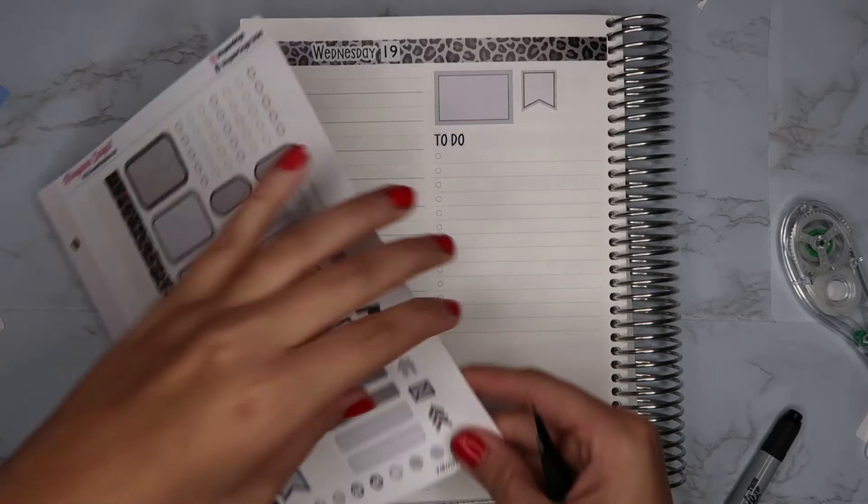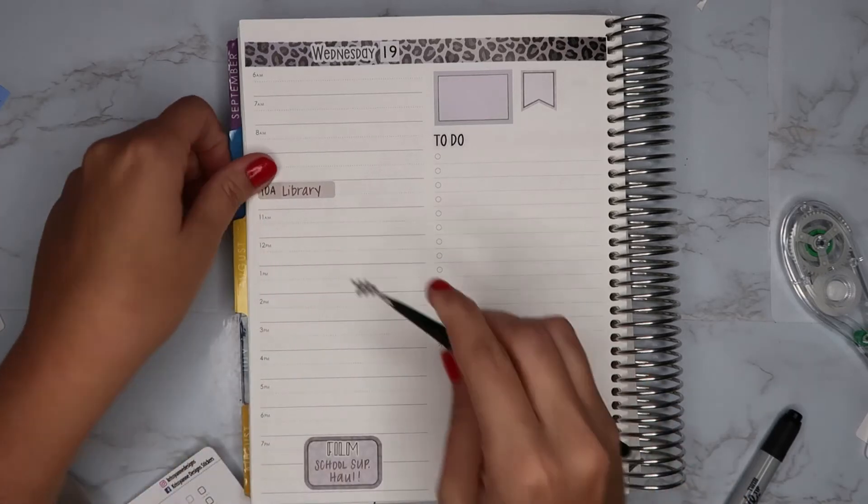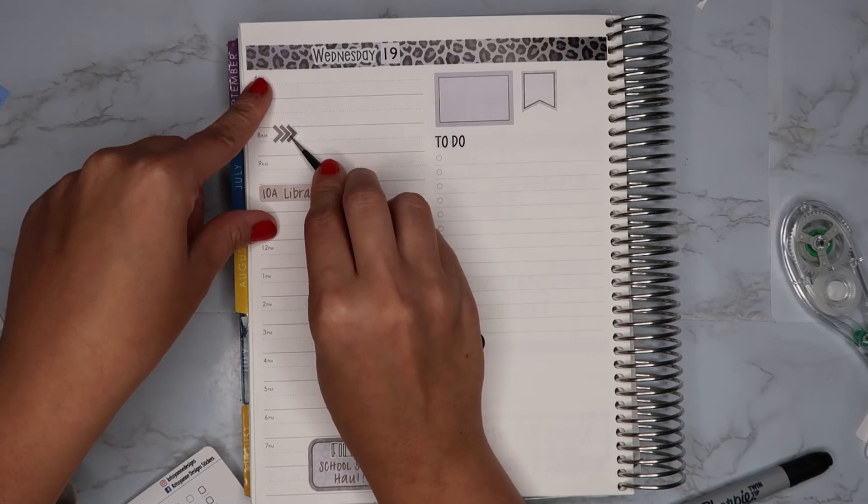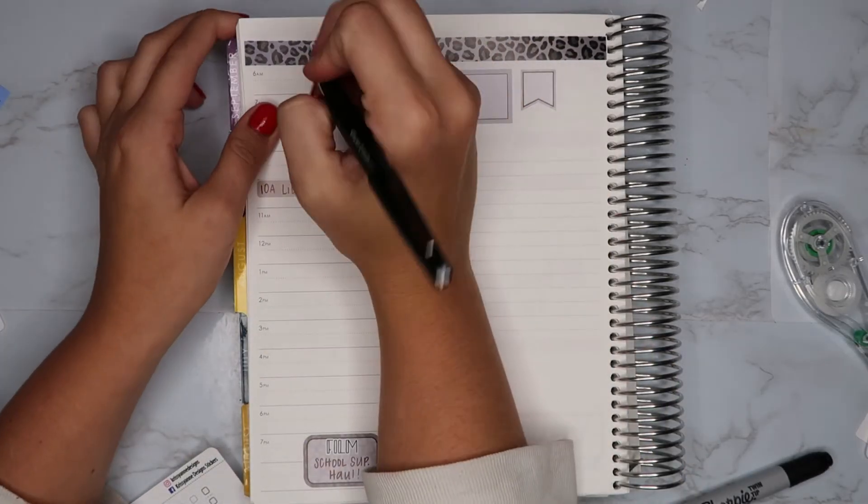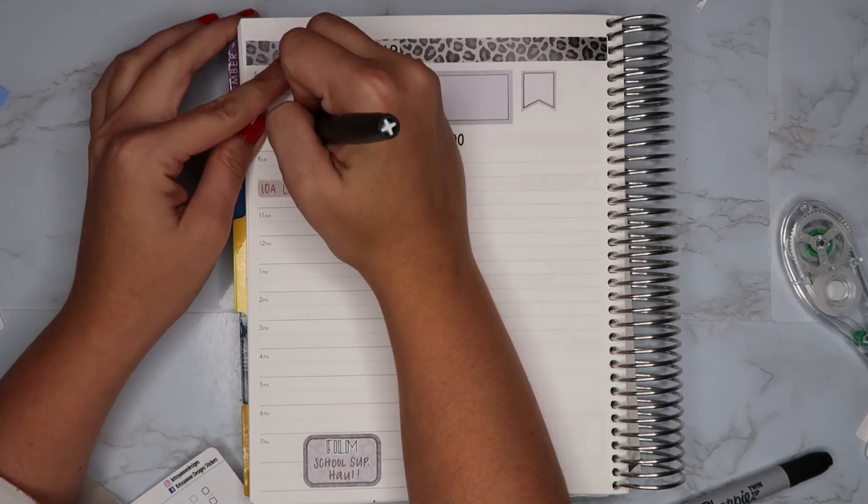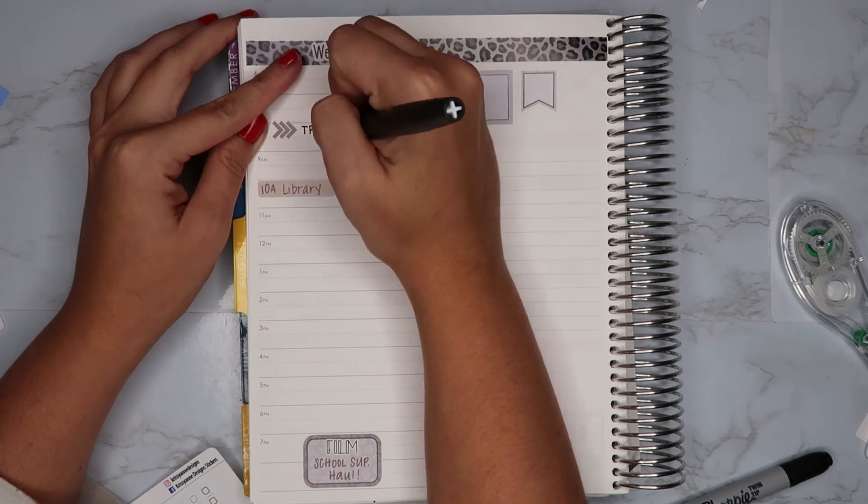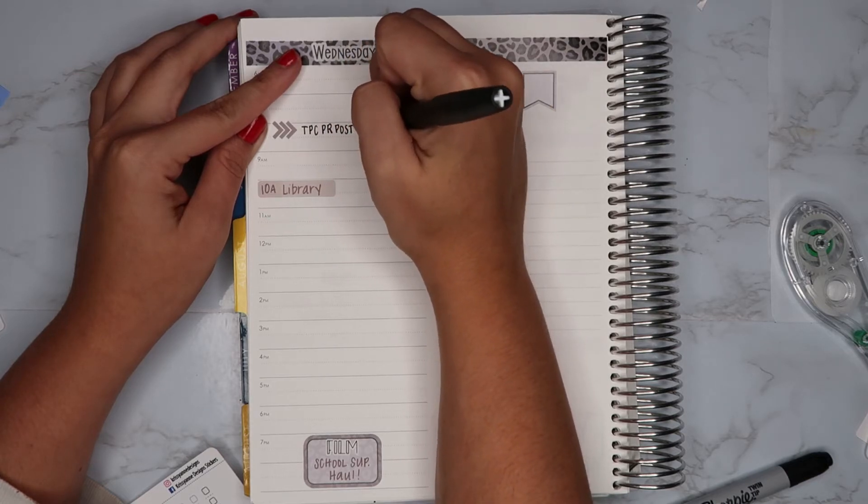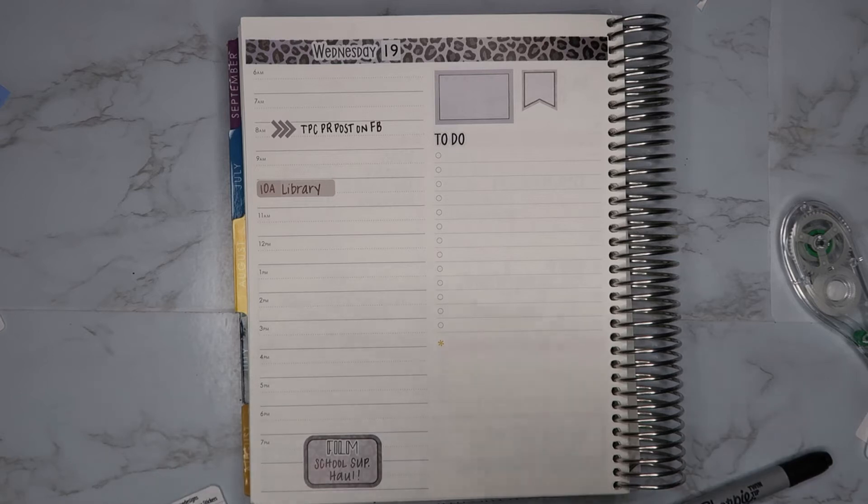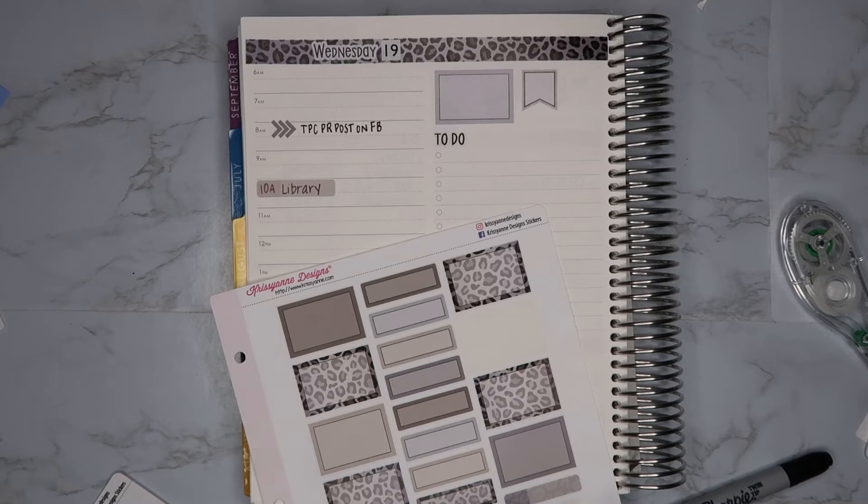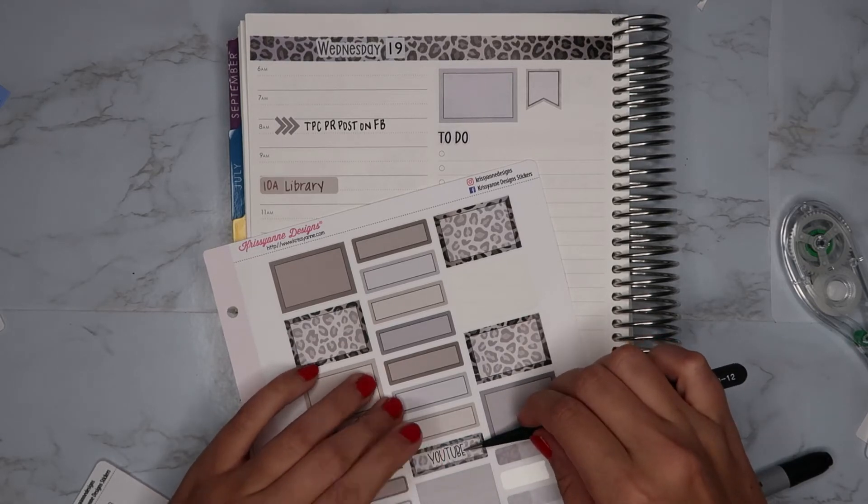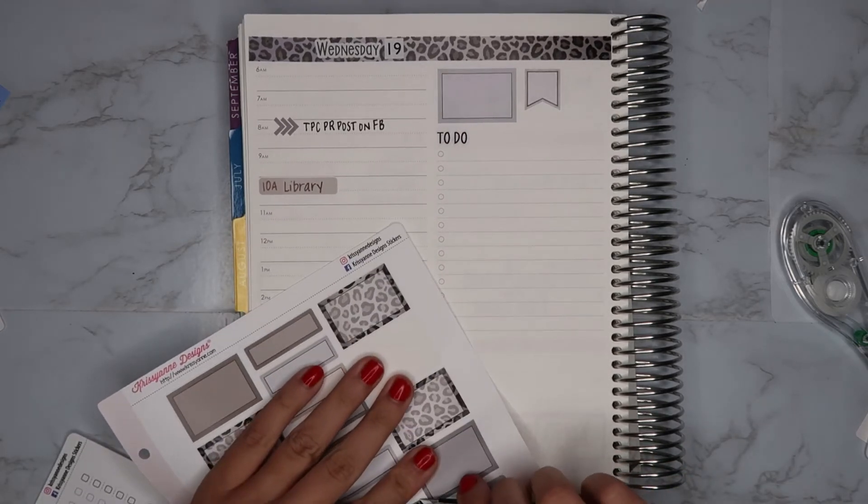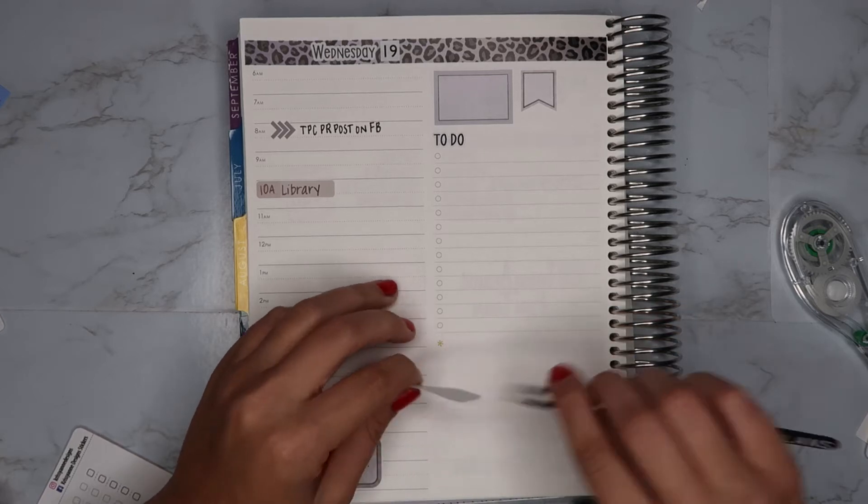Let's see here, I'm going to take this little arrow sticker just to mark that I have to post on Facebook. Okay, so then the next thing I will do is just take another YouTube sticker. It's pouring its butt off again. At least I don't have to water my garden. I haven't had to water it in like a week. So I'm going to place this here.